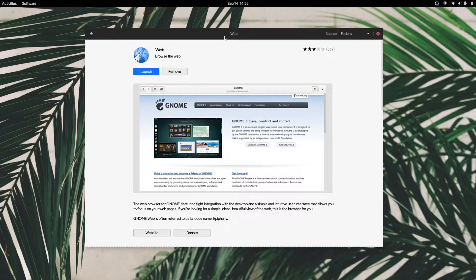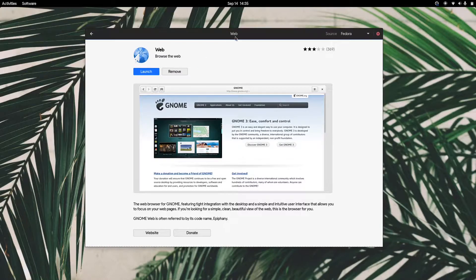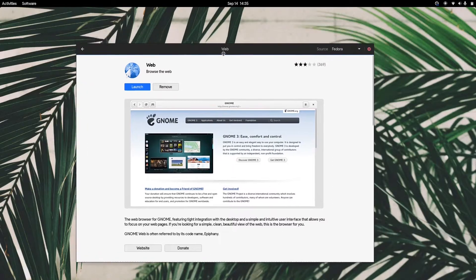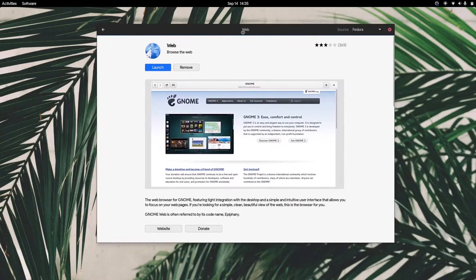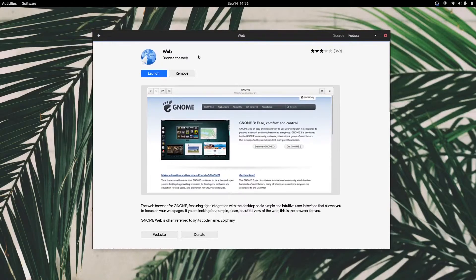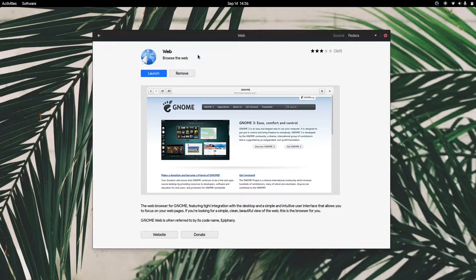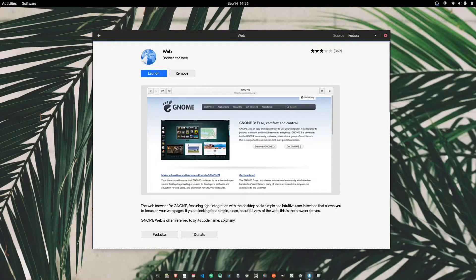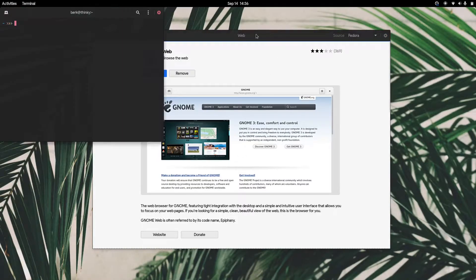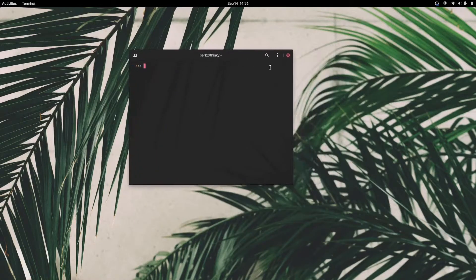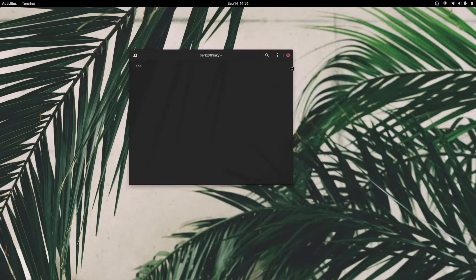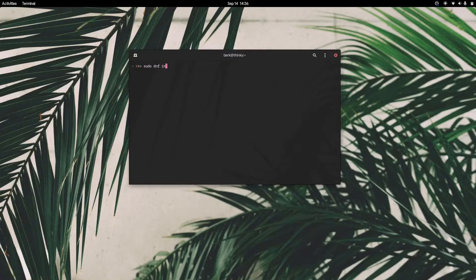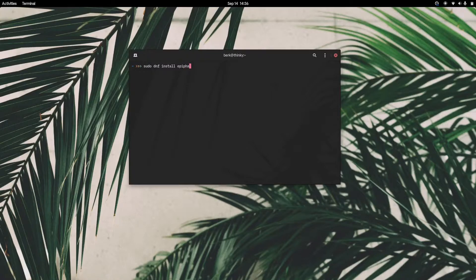If you're on Ubuntu or Fedora or any distribution that has a package manager like GNOME Software, you can just type in Epiphany or GNOME Web and it will come up. The other way is to open up your terminal. I also have a blog article you can refer to. Since I'm on Fedora, it'll be sudo dnf install epiphany. It's already installed on my system.